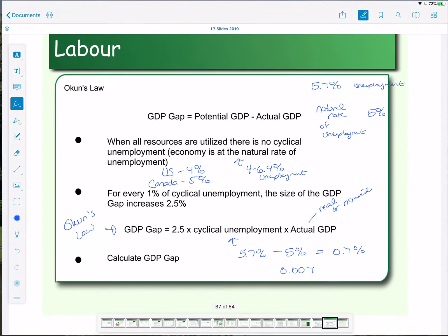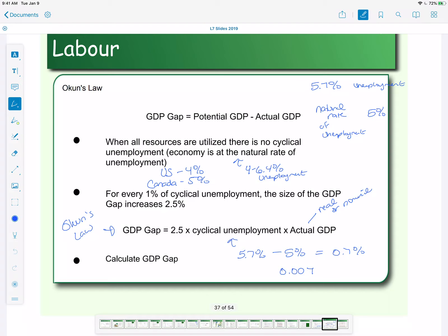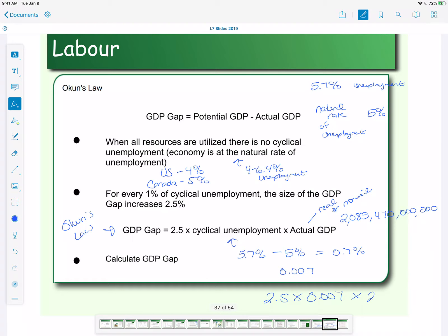So our actual GDP is going to be 2,085,470 and our 6 zeros — so 2,085,470,000,000. To calculate the GDP gap, we're going to take 2.007 times 0.007 times our measure for GDP, which this time we're using real GDP: 2,085,470 and our 6 zeros.